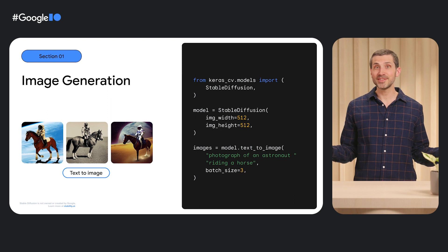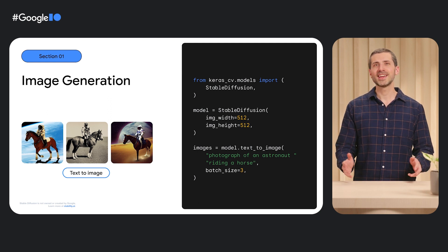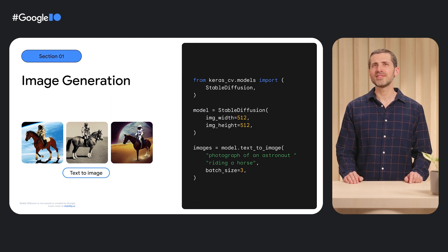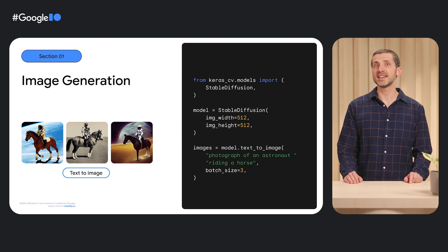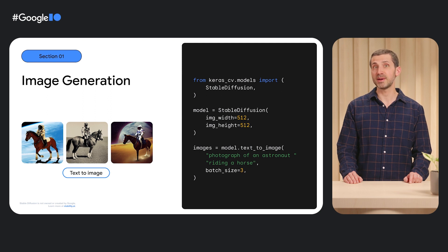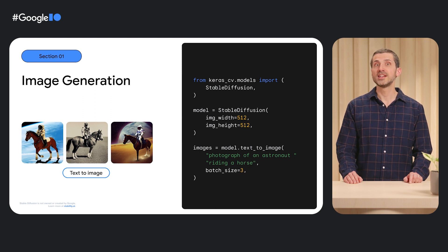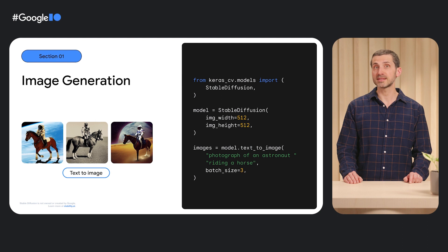Excited about generative AI? So are we! Keras CV provides dead simple interfaces to the latest text-to-image models such as stable diffusion to generate novel images from your text prompts.